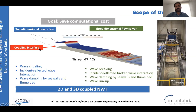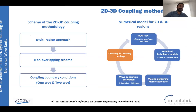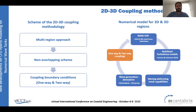Between the two solvers, we need a coupling interface that must be strategically designed where the flow remains two-dimensional, in order to ensure good continuity between the two solvers. The methodology is based on a multi-region approach with multiple solvers. One of the advantages is that there is no overlap in the scheme — all information is transferred through the boundaries of the meshes.